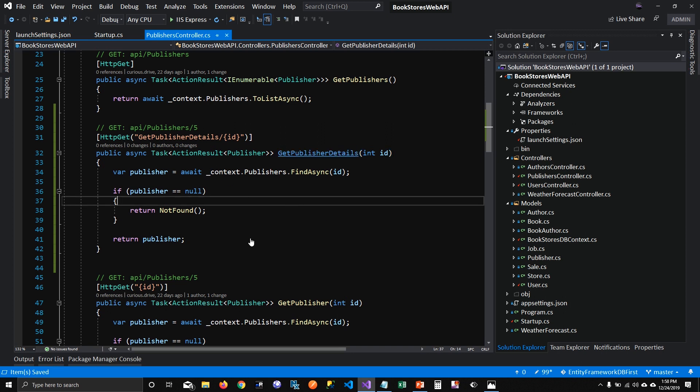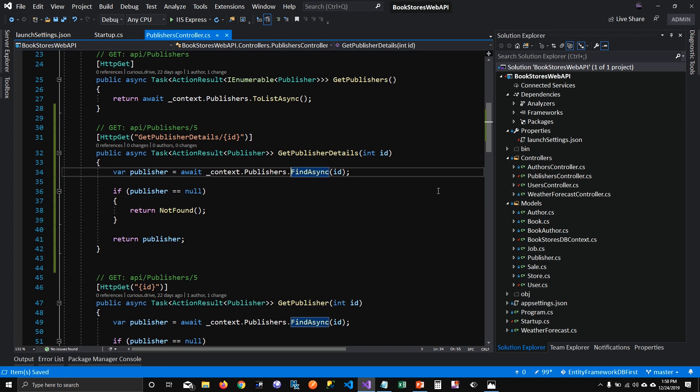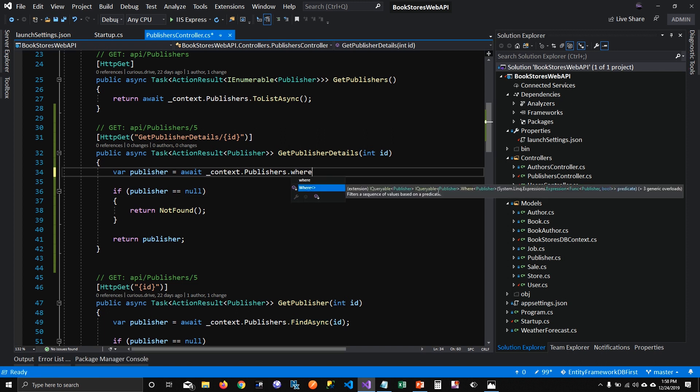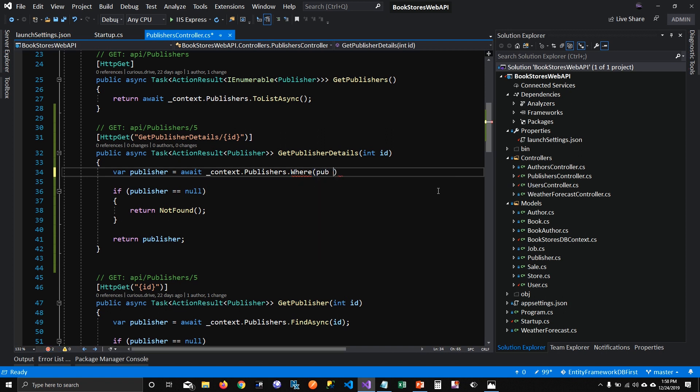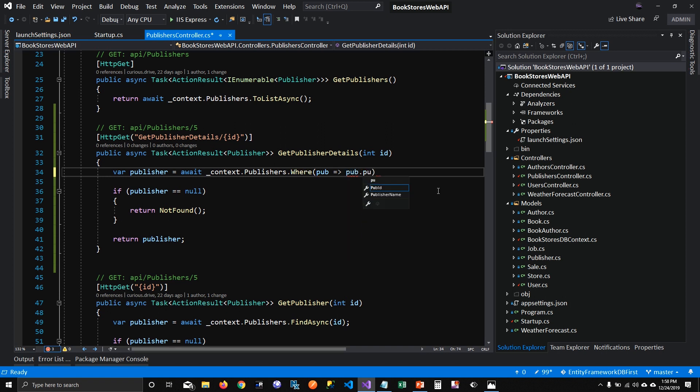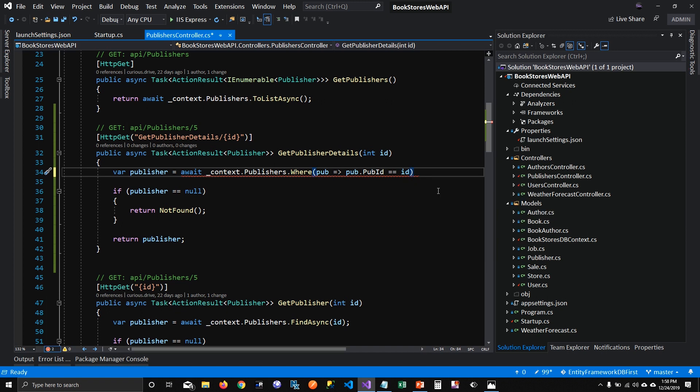So the very first thing that we need to do, we need to make sure that we are pulling the correct publisher. This find async pulls the correct publisher, but we won't be able to put our inner joins here. So I'm going to get rid of this find async and I'm going to put a where condition here instead and say that publisher, pull publisher of publisher ID equal to ID which has been passed in the URL and pull first or default.